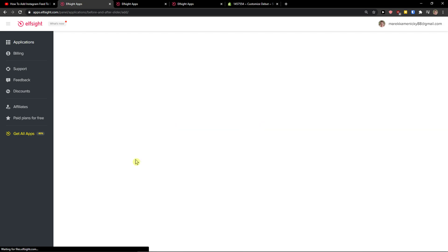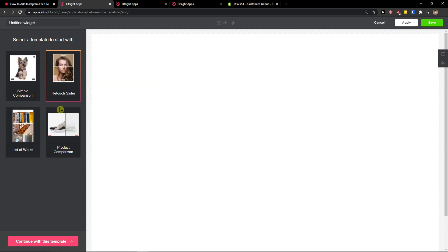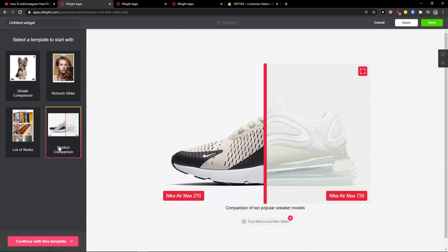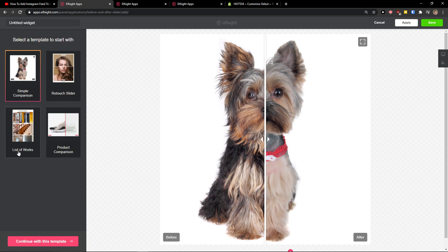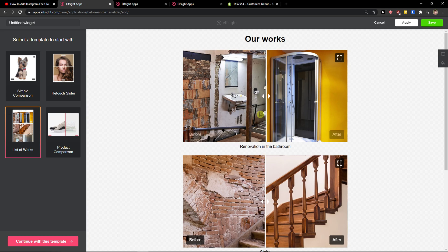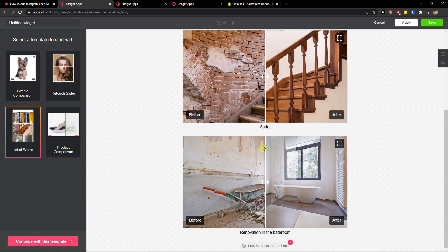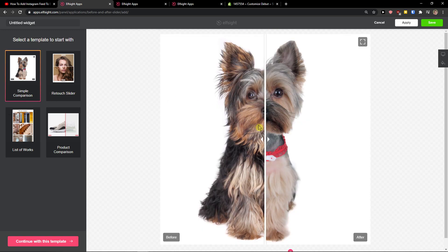When you're going to do it, you can choose simple comparison, retouch, product comparison - you can really see all that list of options and you can choose to see multiple product comparisons. With the before-after slider, you can see right here how it feels.